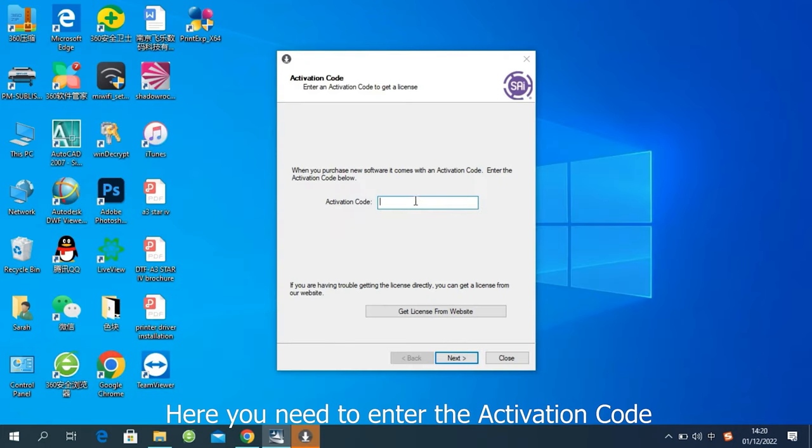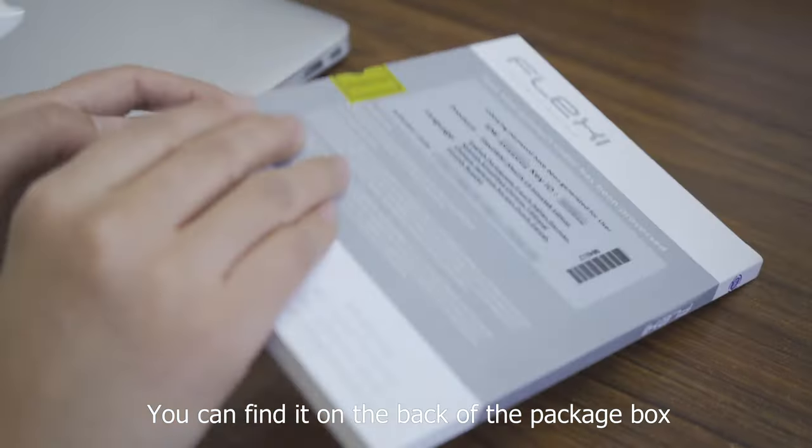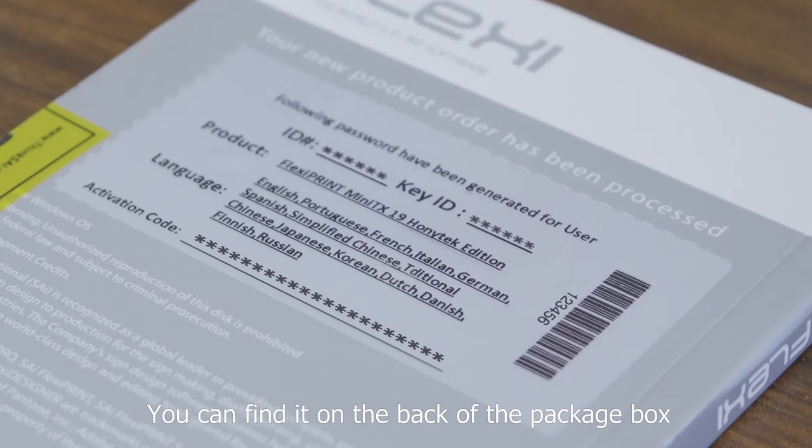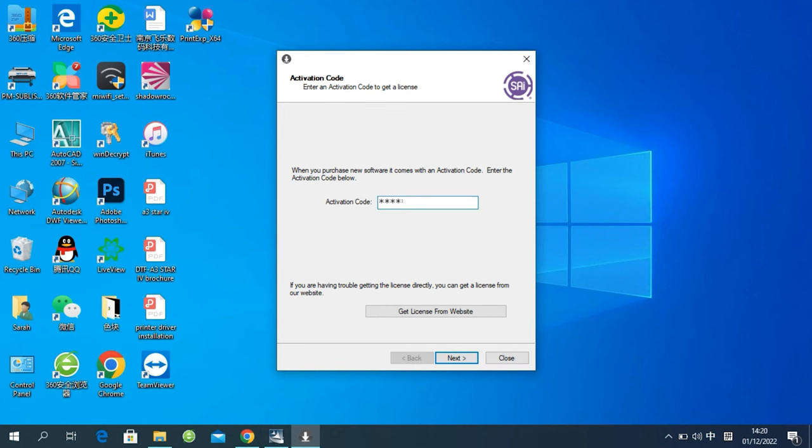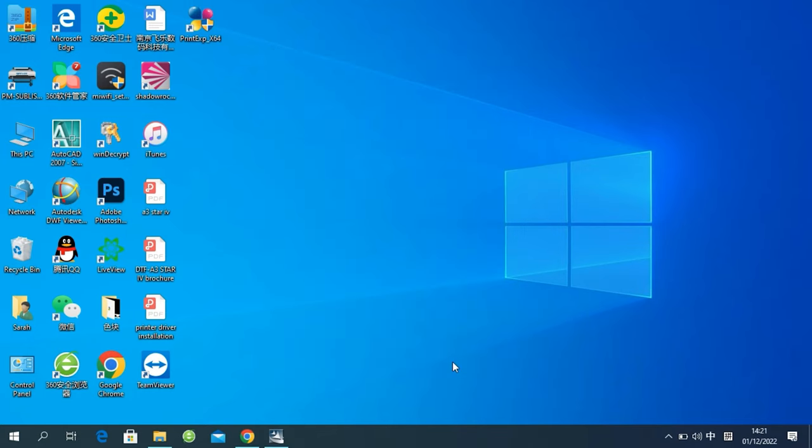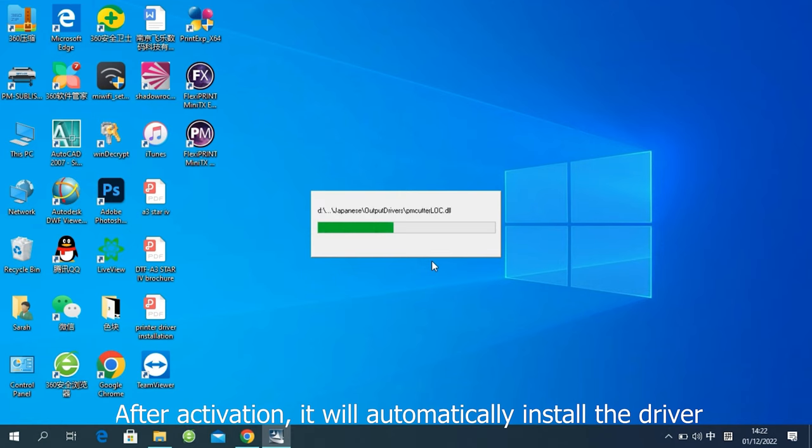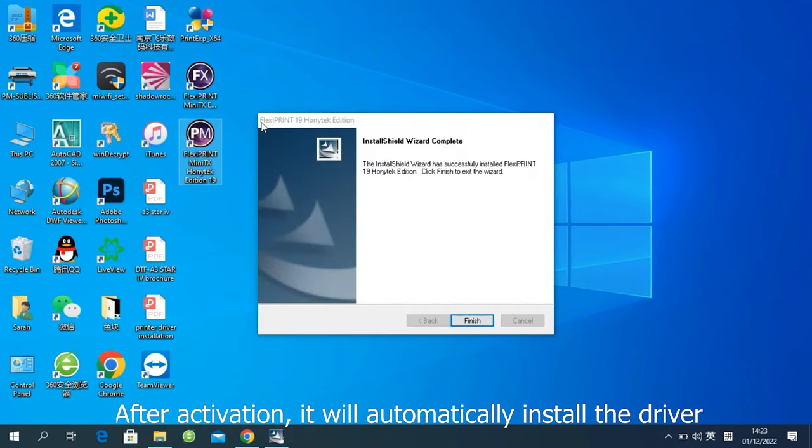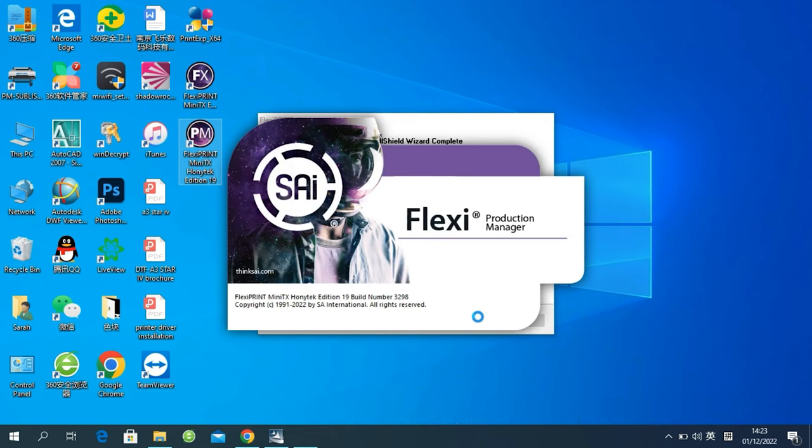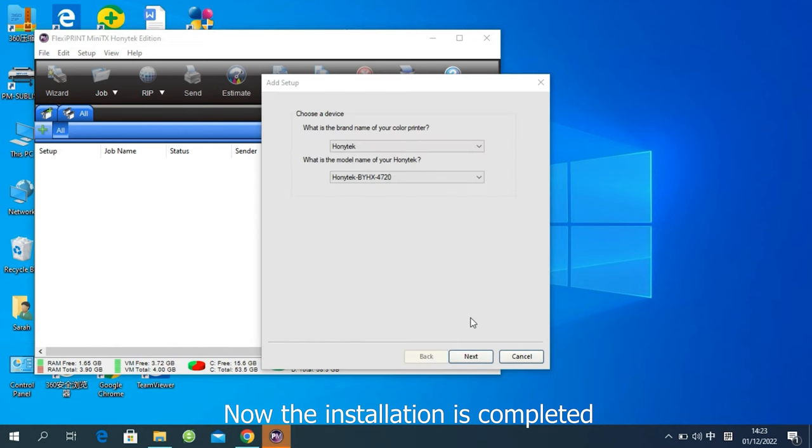Here you need to enter the identification code. You can find it on the back of the package box. After activation, it will automatically install the driver. Now the installation is completed.